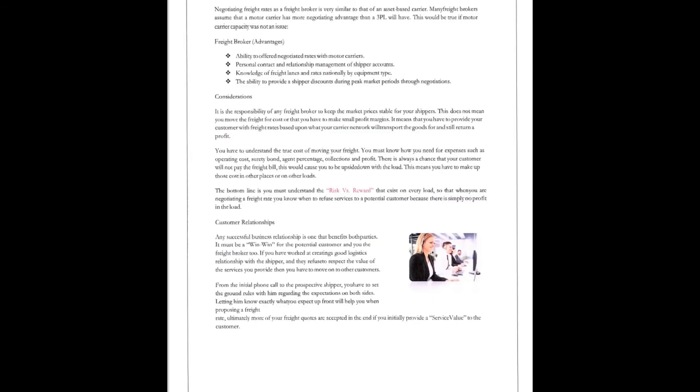But, take a second to negotiate the freight rates, guys. Negotiating freight rates as a freight broker is very similar to that as an asset-based carrier, which you also are asset-based. So, it's very important to learn the art of negotiation. Many freight brokers assume that the motor carrier has more negotiating advantage than the 3PL has. But, like I've told you a thousand times at least, this would be true if the motor carrier wasn't an issue. They are.